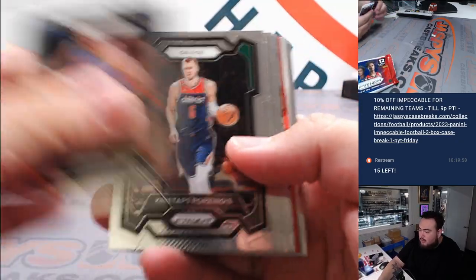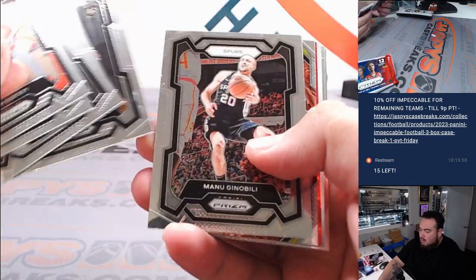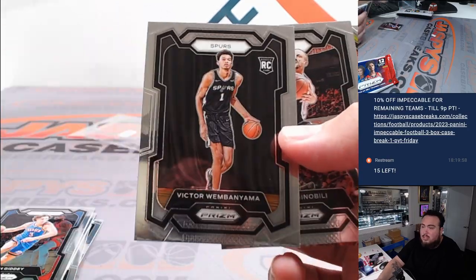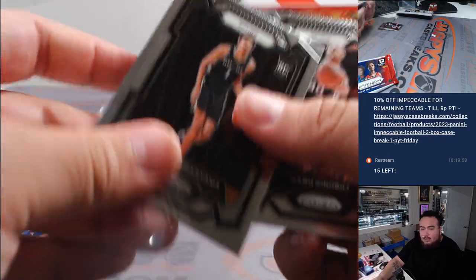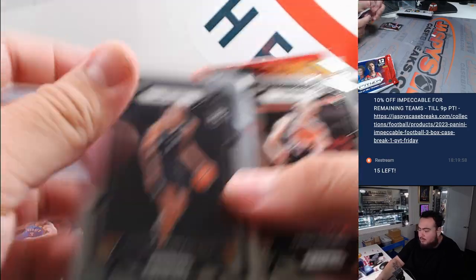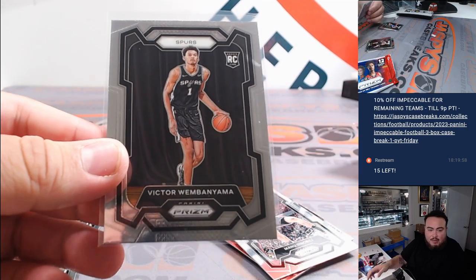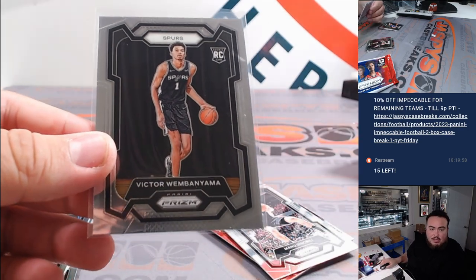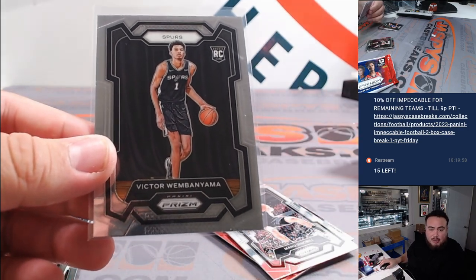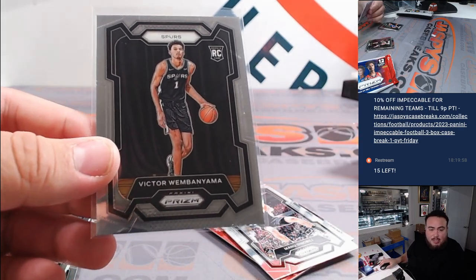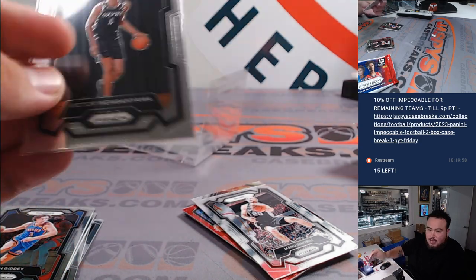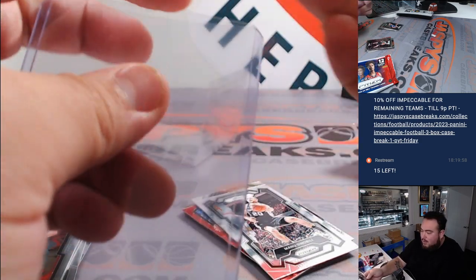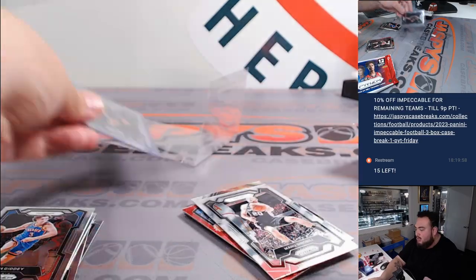Alright, we got something. Whoa, there's a Wemby base! Whoa, that pays for the spot times five. Sacramento Kings, or sorry, not Sacramento Kings, San Antonio Spurs. Travis, look at that buddy. Wemby base, 100 bucks right now. 75 to 100.